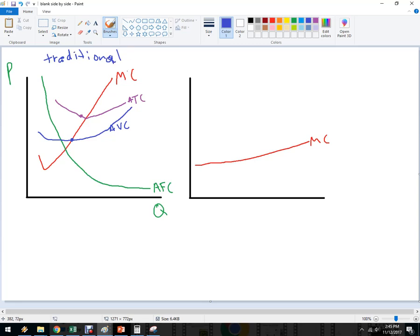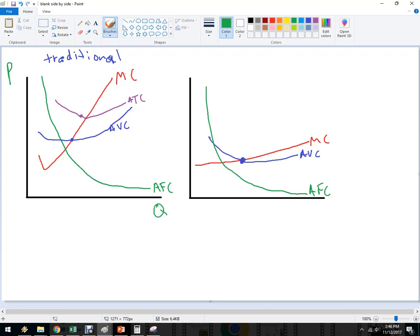So if you were to draw this with a flatter marginal cost, you'd have some average variable cost with a flatter curve, average fixed cost doesn't always need to be drawn, and then the average total cost. Because the marginal cost is flatter, these curves are going to be flatter too. That should make sense.